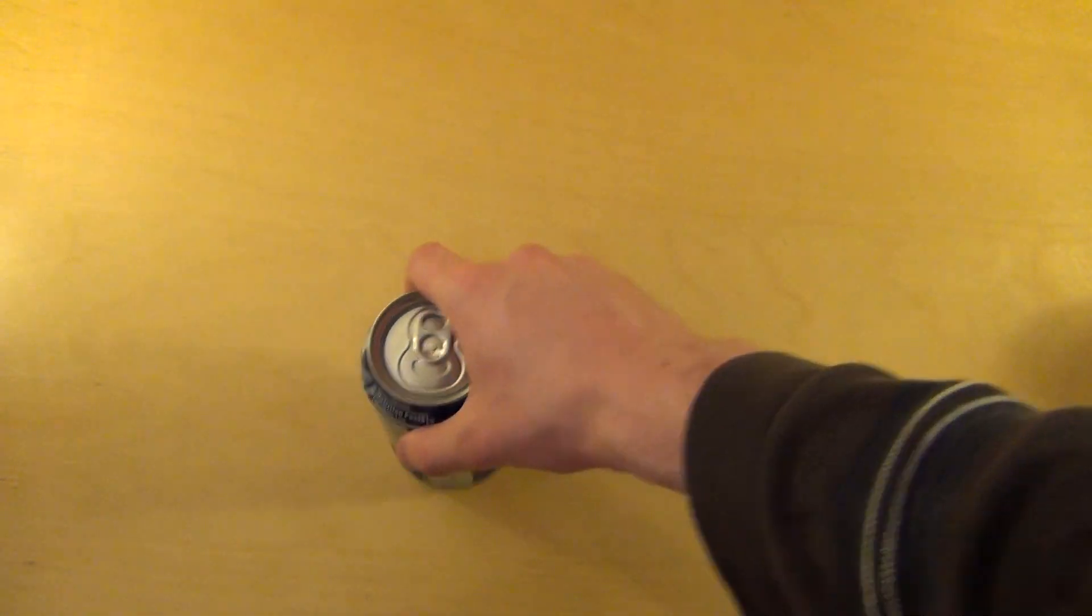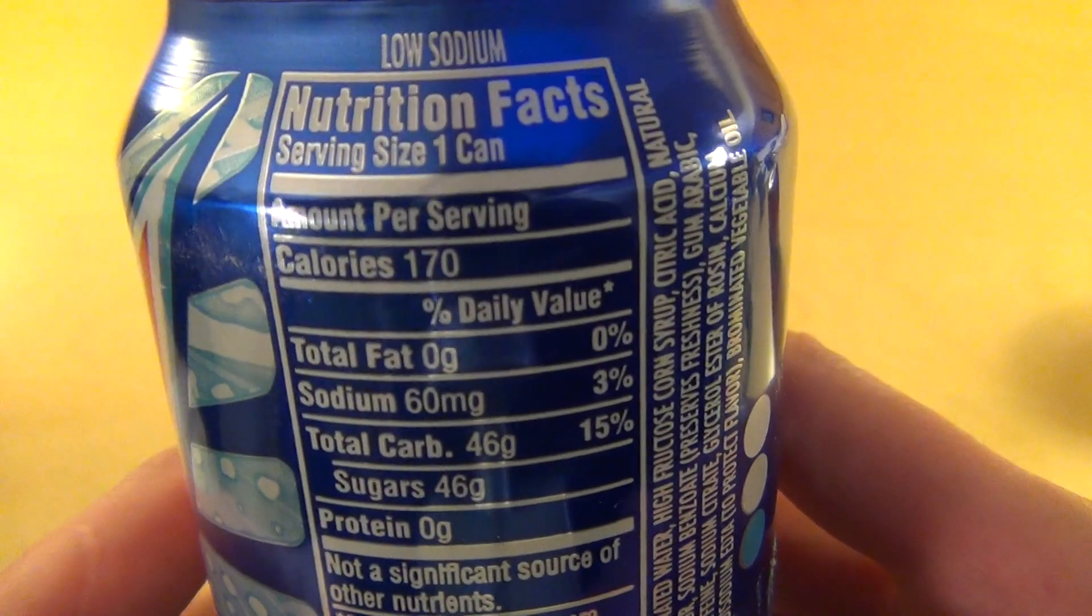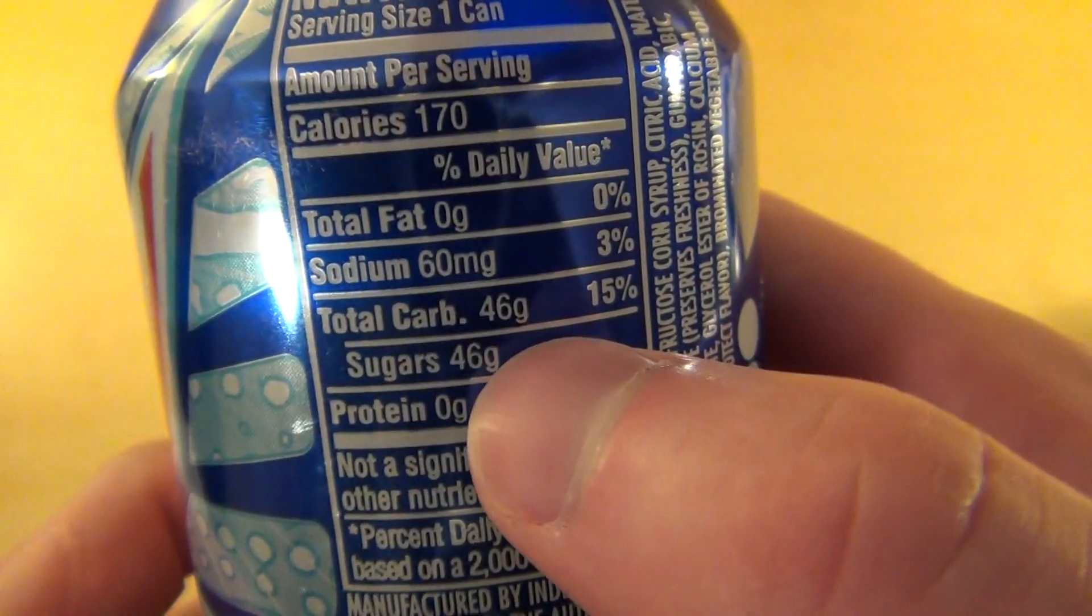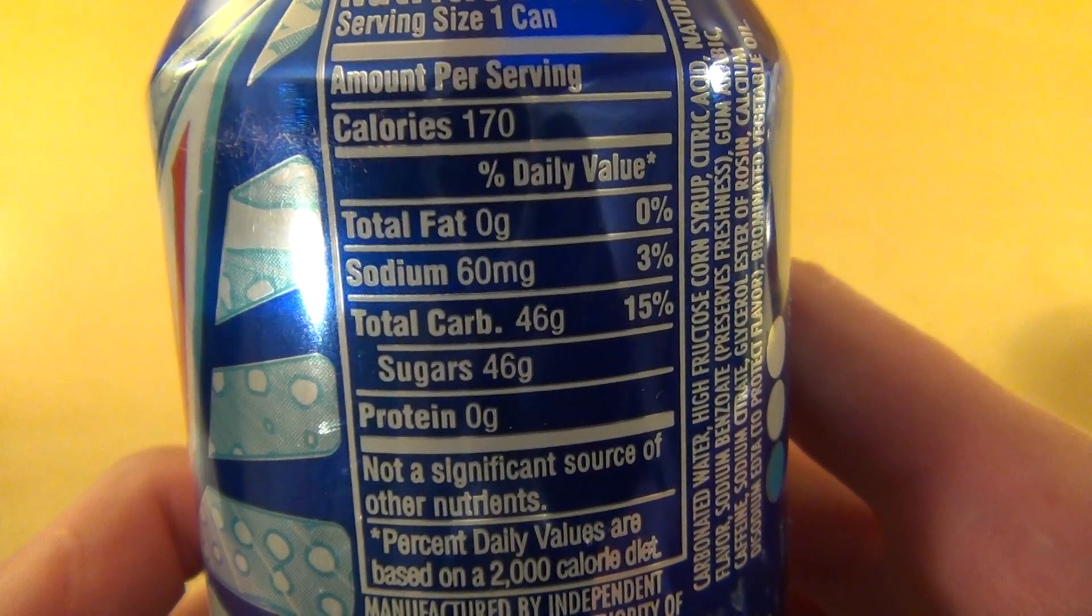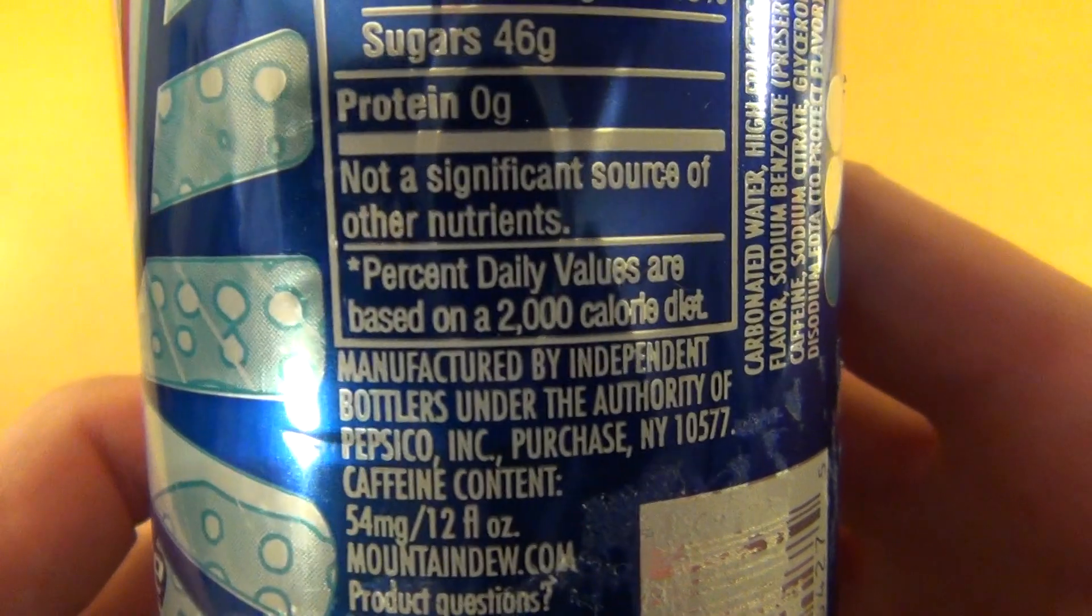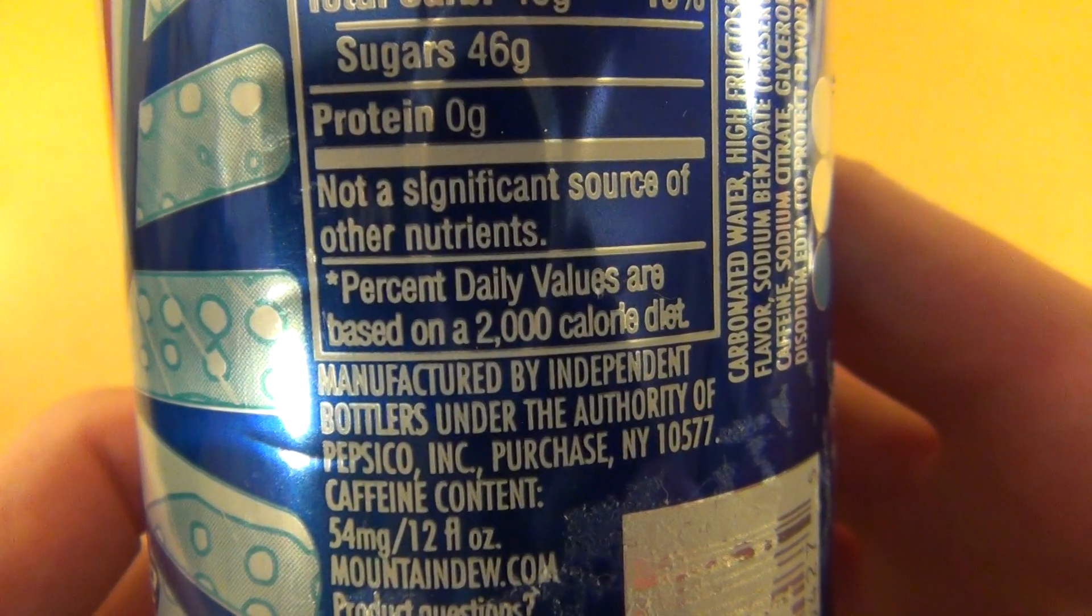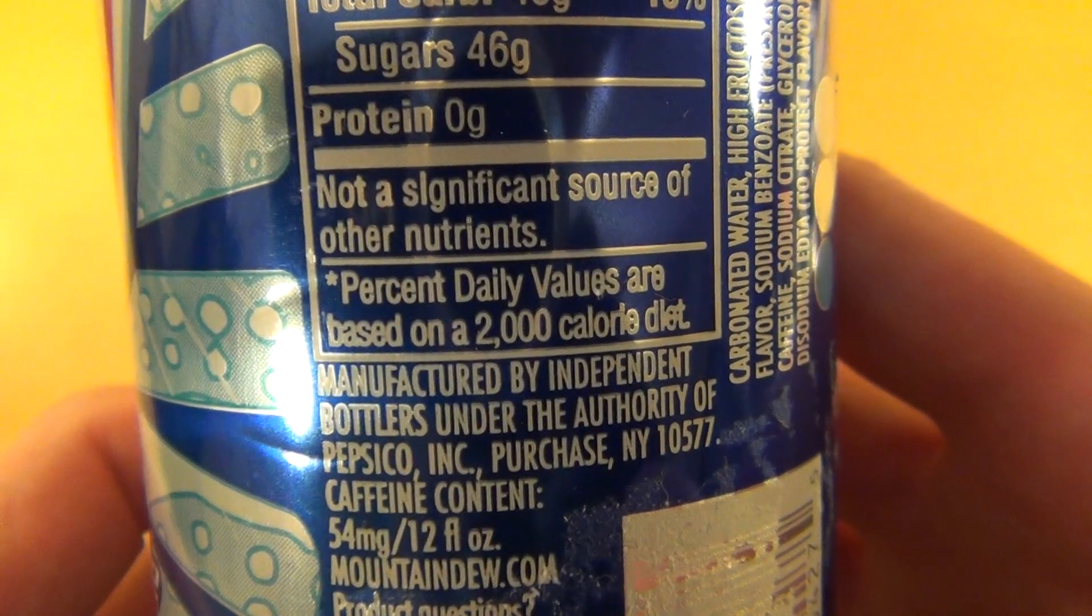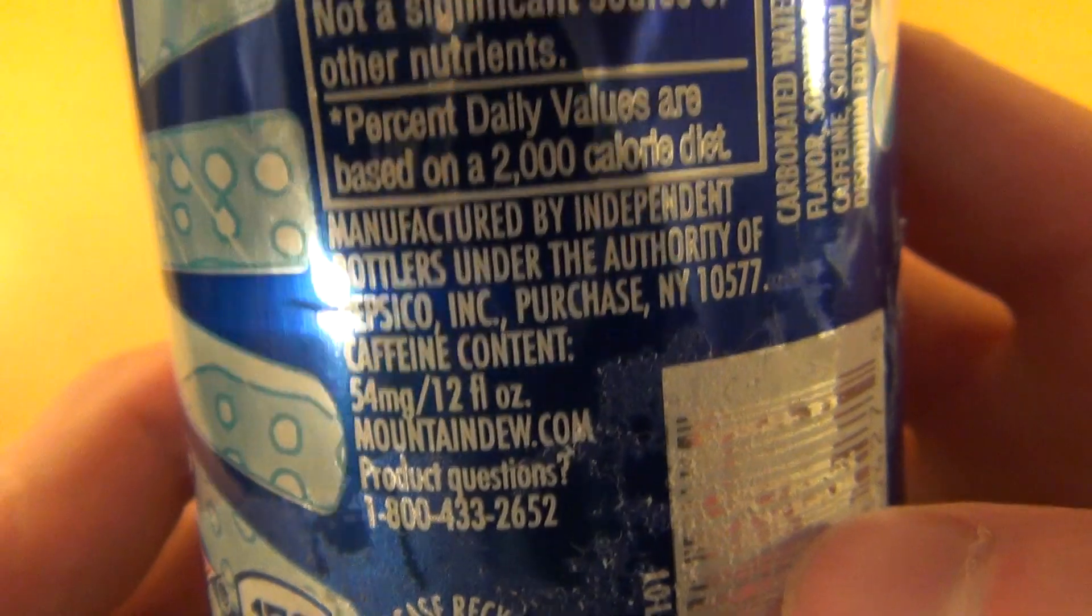Okay and let's continue. So it's one can, alright, so 46 grams of sugar in here, no fat. Okay, manufactured by independent bottlers under the authority of PepsiCo, mountaindew.com.